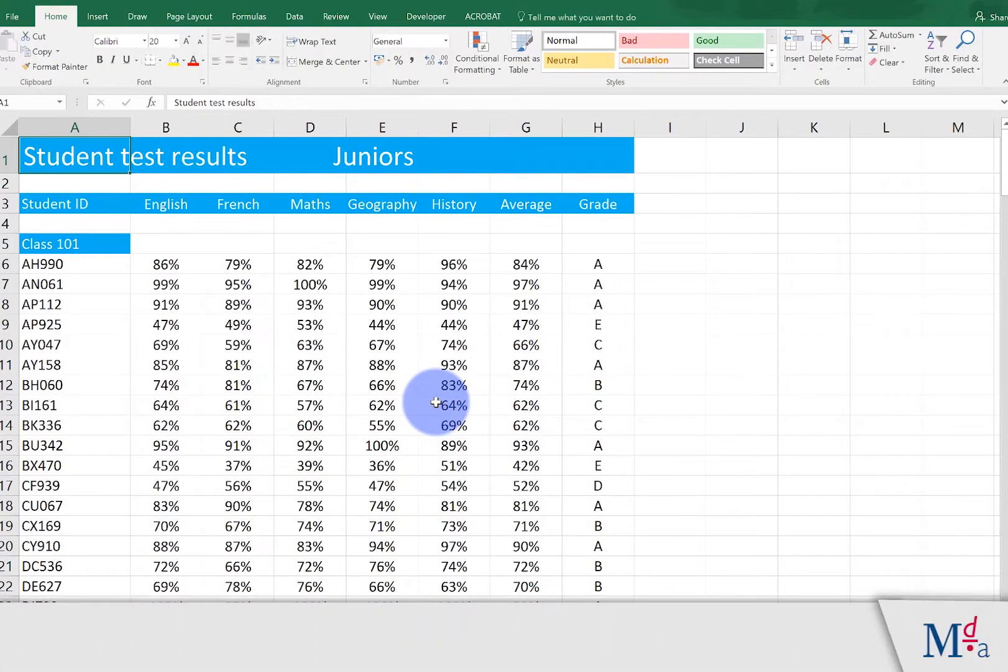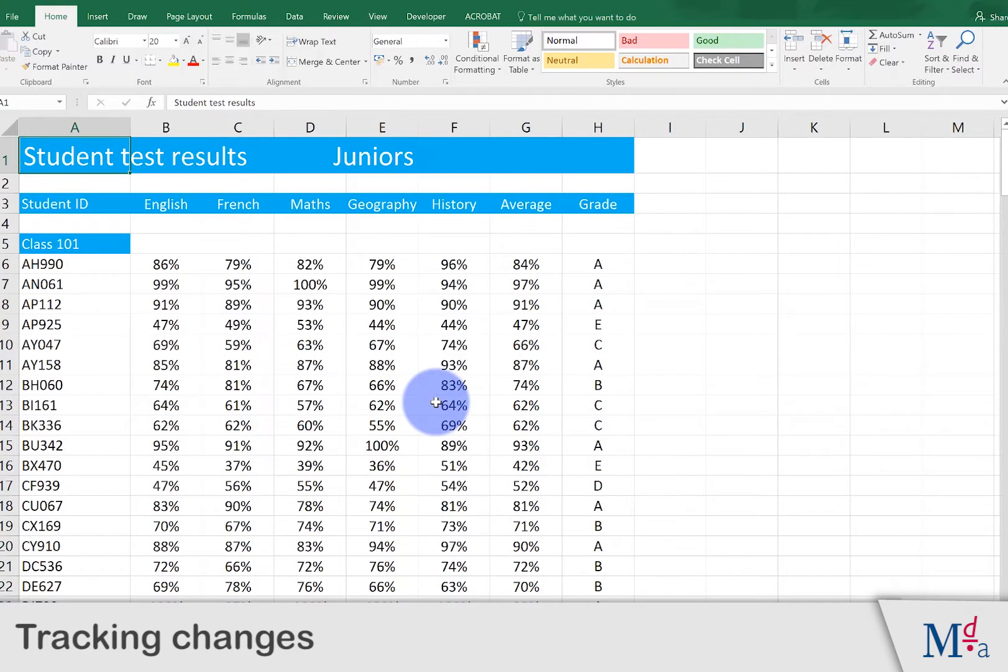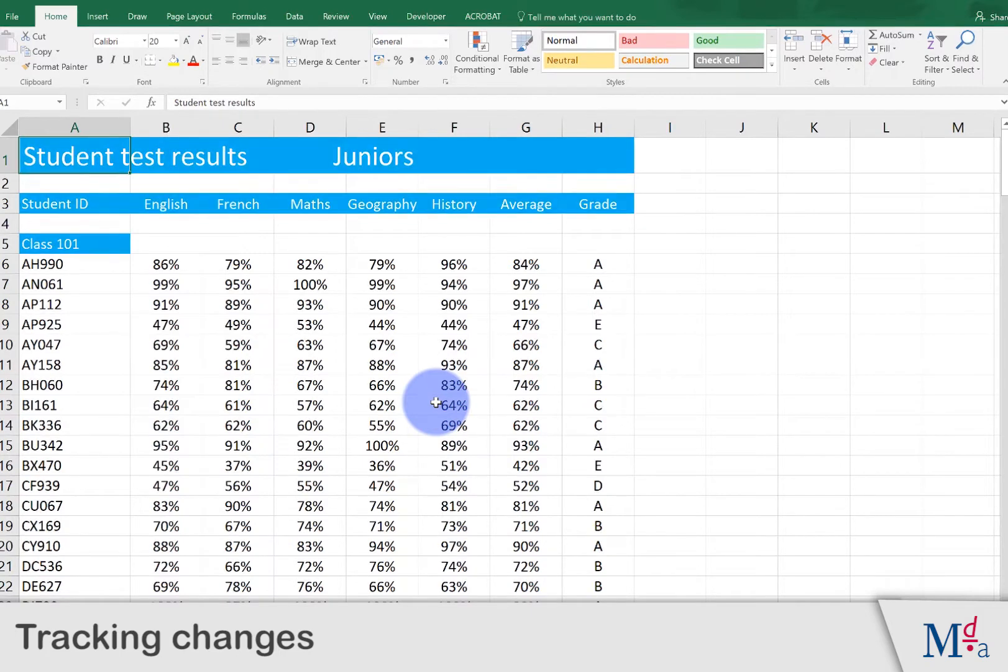Sometimes we want to have more than one person working on a spreadsheet at the same time. We might have many people entering these exam scores for different subjects and we want to track any changes that they make.